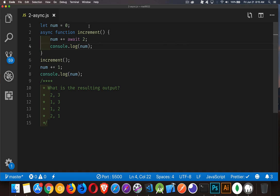What we want to figure out is what is the resulting output? Is it 2 then 3, 1 then 3, 1 then 2, or 2 then 1? Which of those is the correct output that we're going to get from this?